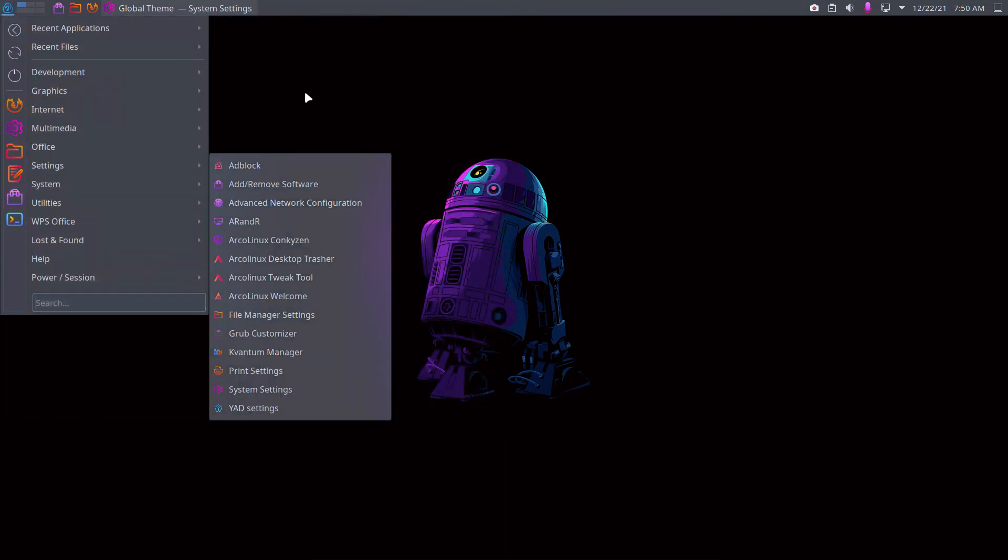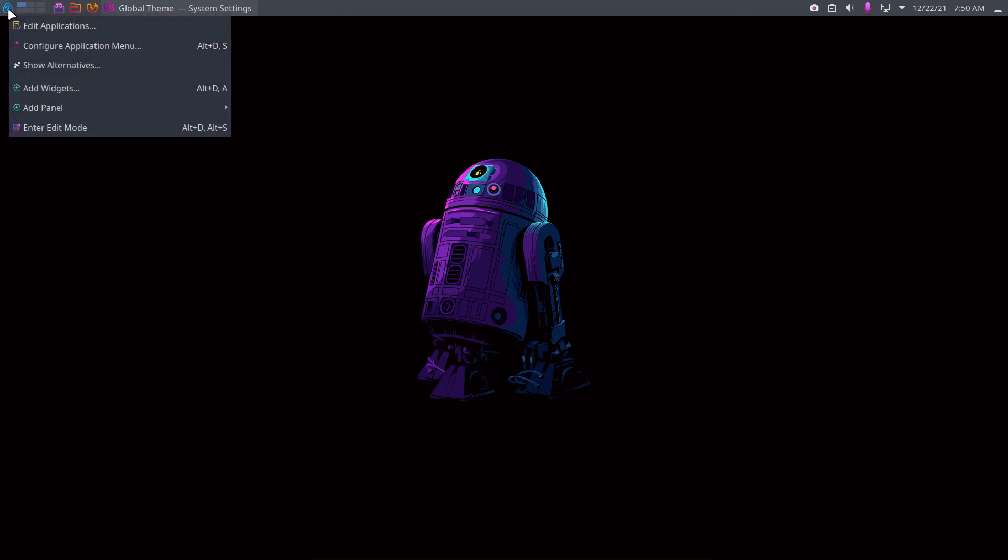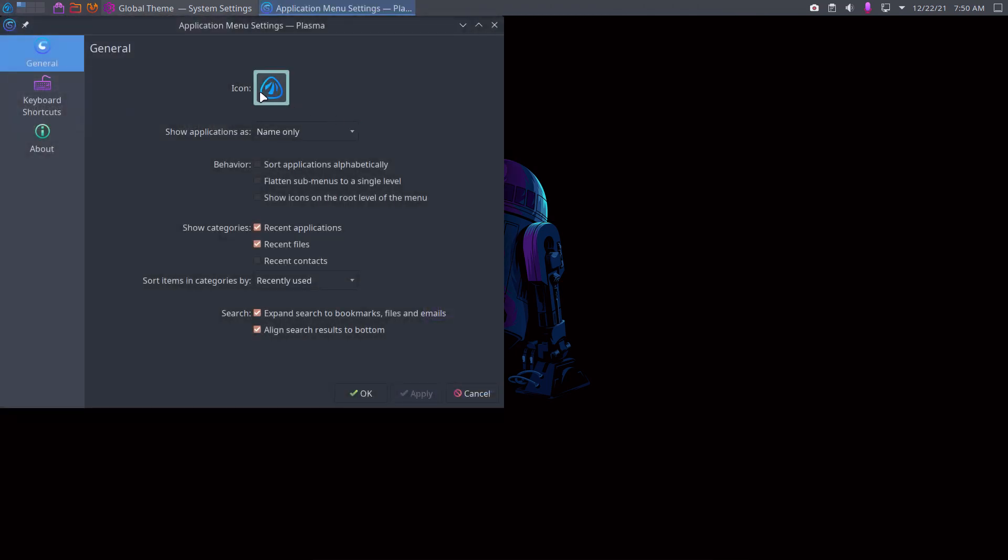So people, we do have Antergos again, and then you make a neofetch Antergos and then screenshot. Yay, right? So it's as simple as that.